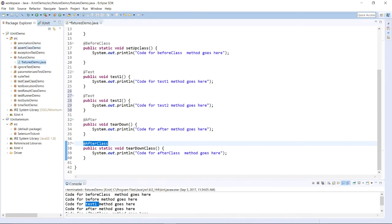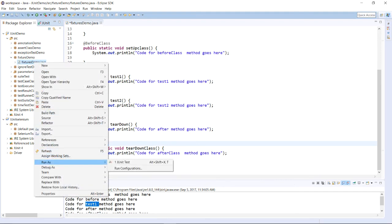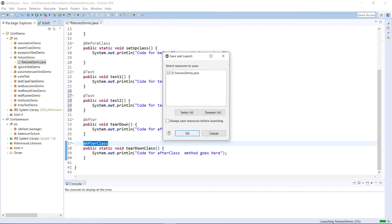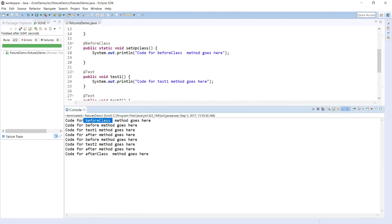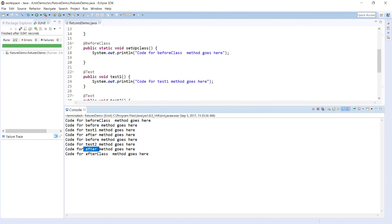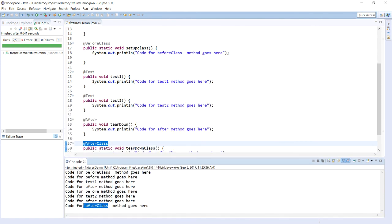Let's run it and see how it works. Right-click, choose 'Run As', and run your program as JUnit Test. Now you can see the @BeforeClass method is executed only once, while the @Before method is executed twice — once before each test case execution. After the @Before method, your actual test case executes, and then the @After method executes. The @After method is also executed twice because we have two test cases. The @AfterClass method is executed only once at the end of the program. This is how fixtures work in the JUnit test framework.